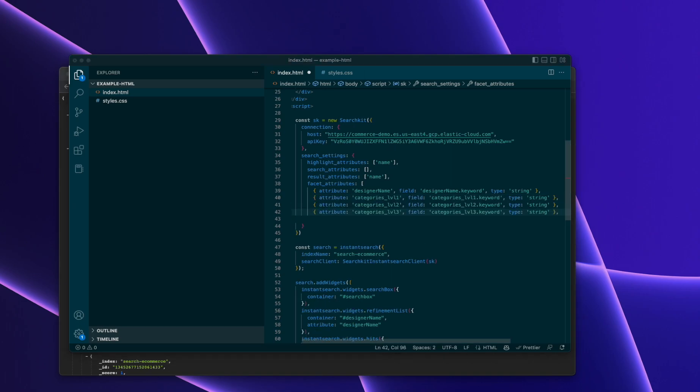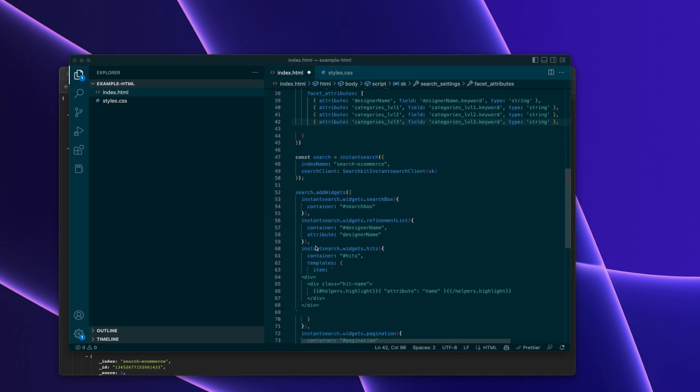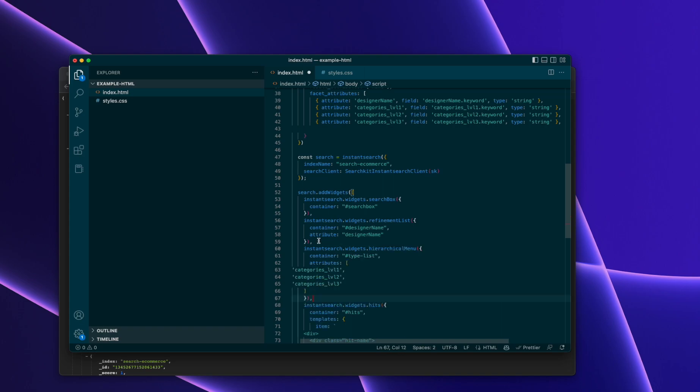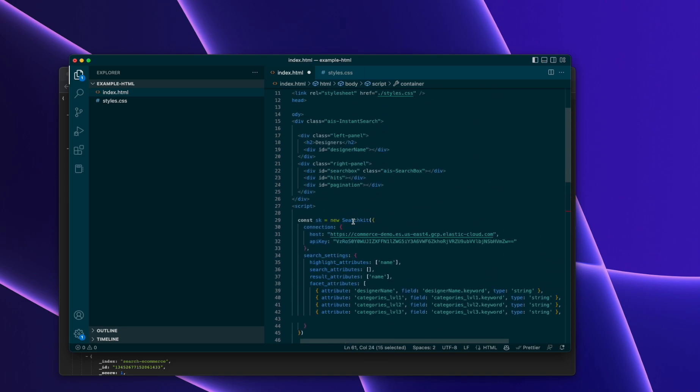And then we're going to start adding the hierarchical facet for it. So put it on here. And then we do, right, so categories. Let's, and then we'll put in an element like this.